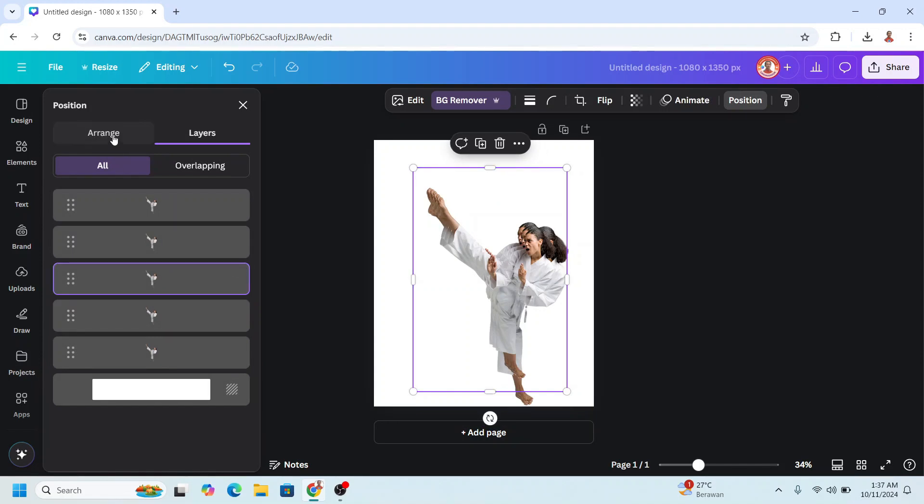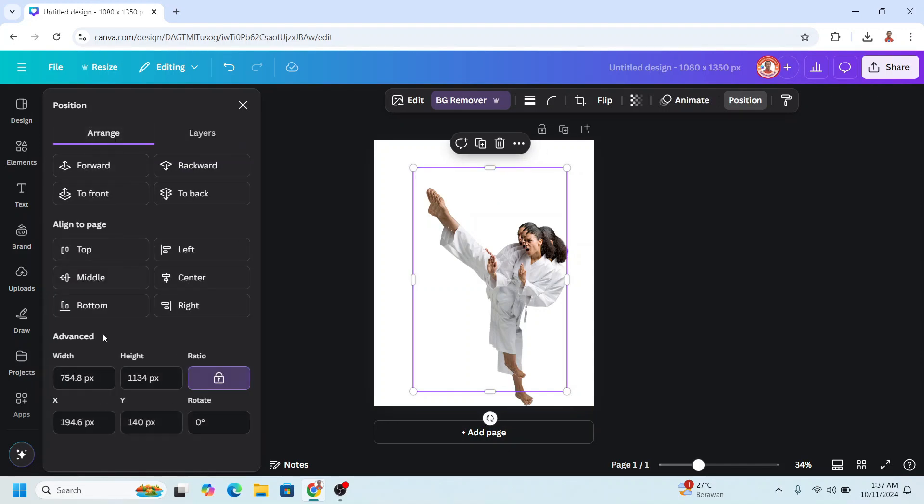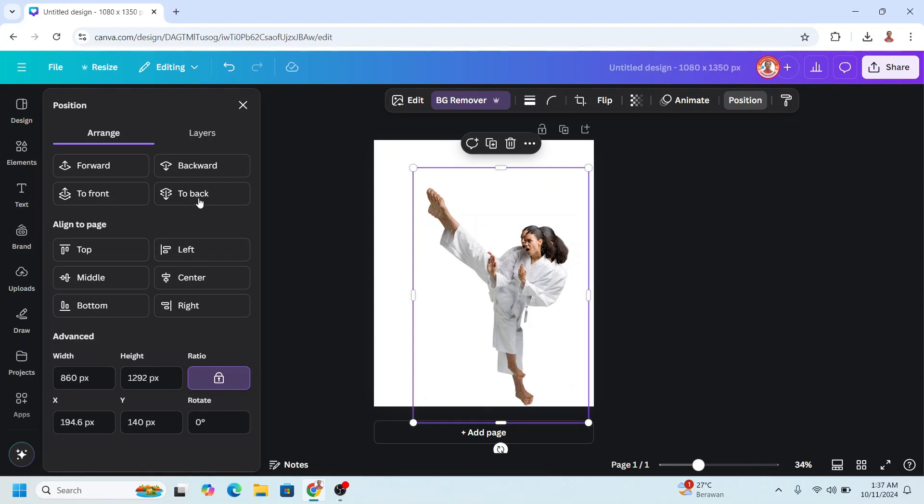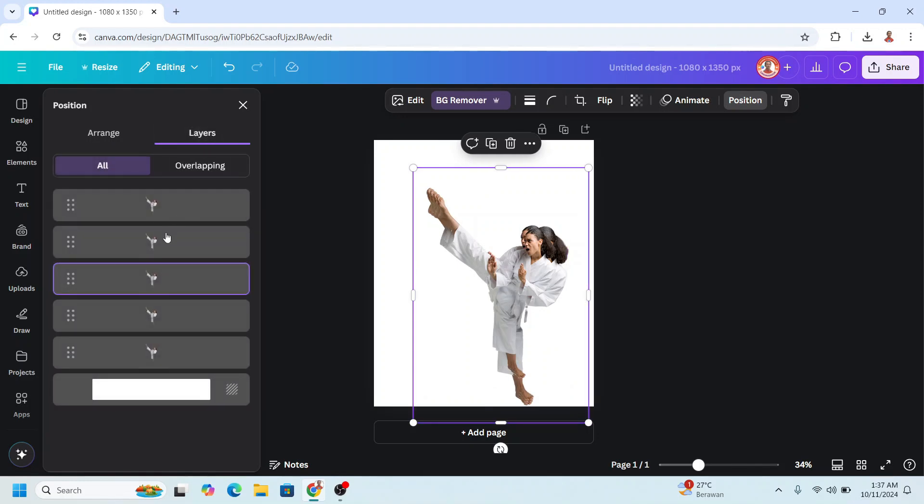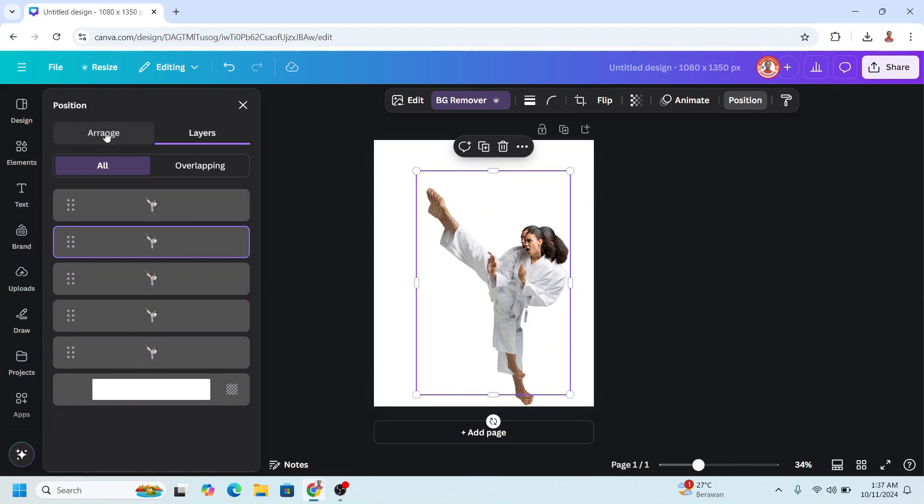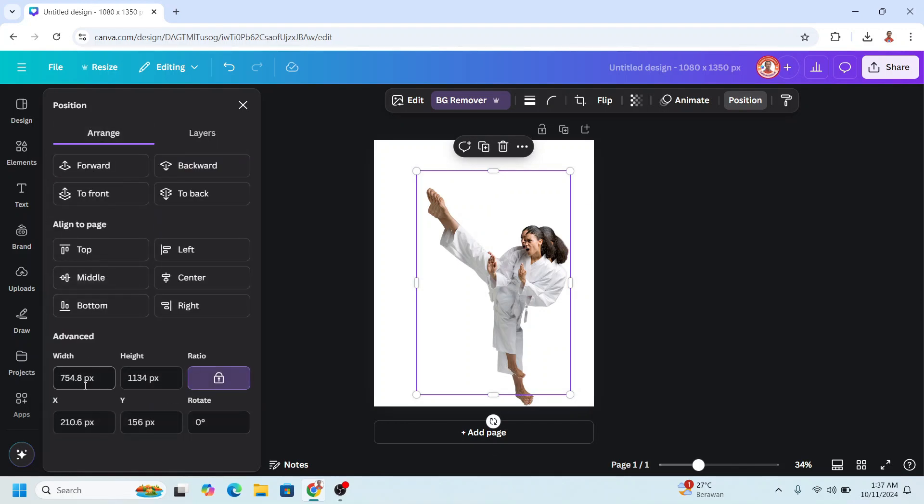And then select the third, Arrange, and change it to 860. Enter. Layers, check the fourth, Arrange, and then change it to 840. Enter.